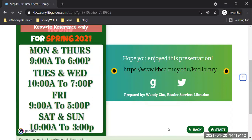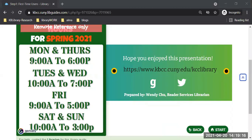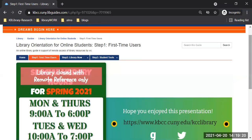That is the end of the step one module. I ran it to emphasize especially the login — the CUNY login — what you need to input to open a database.